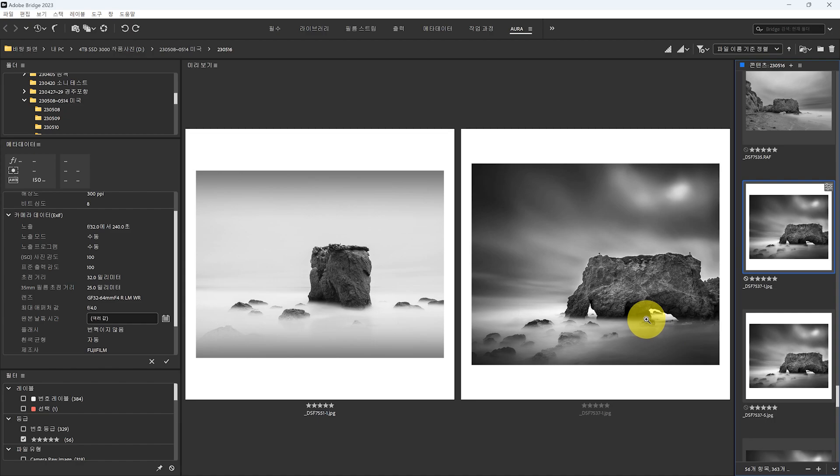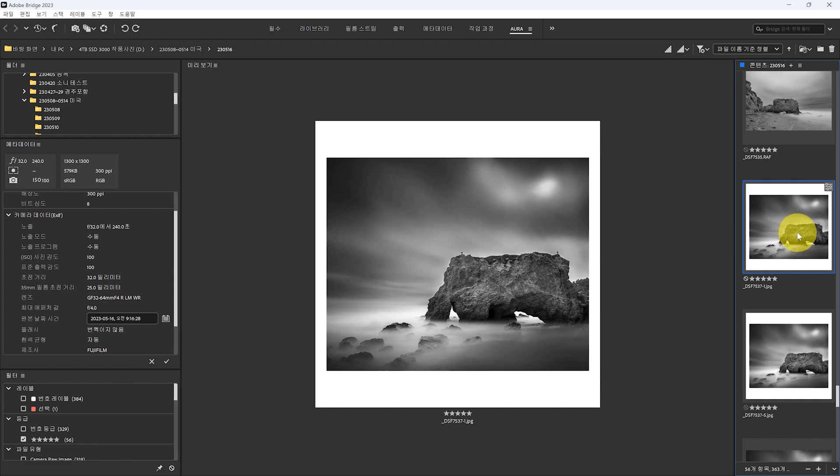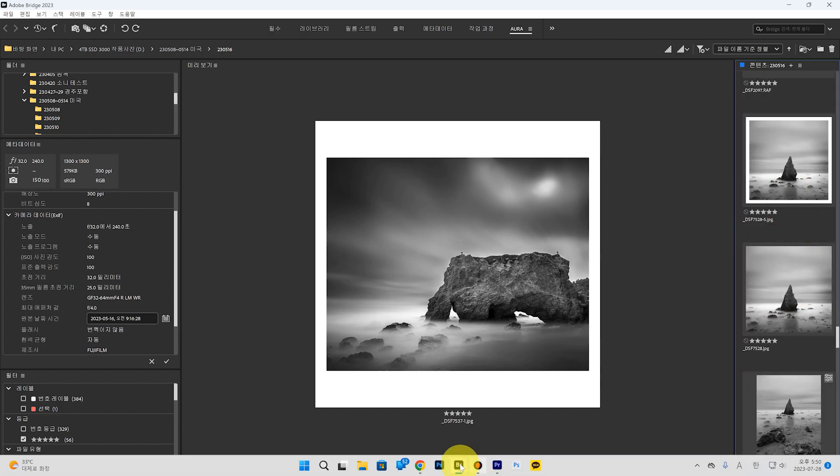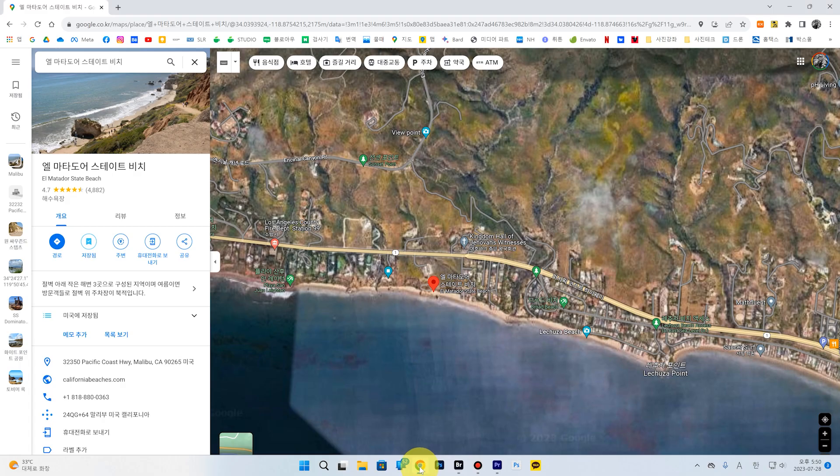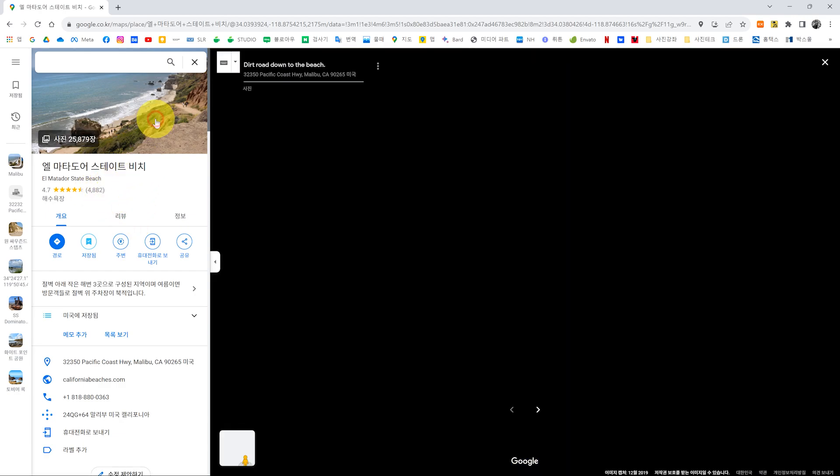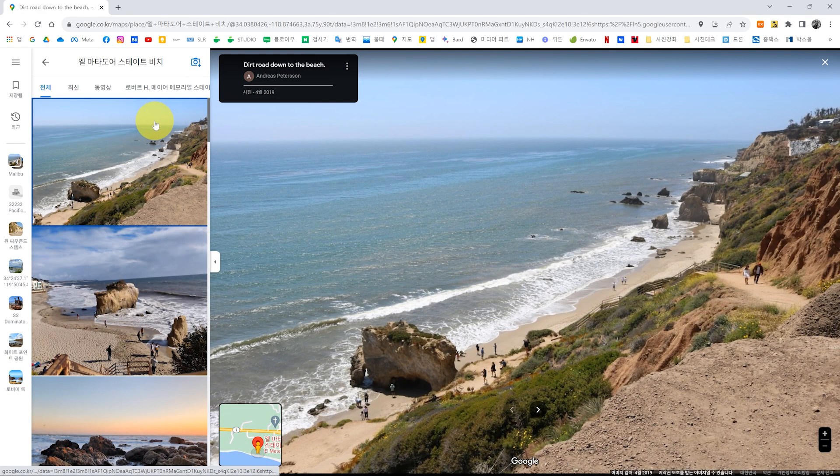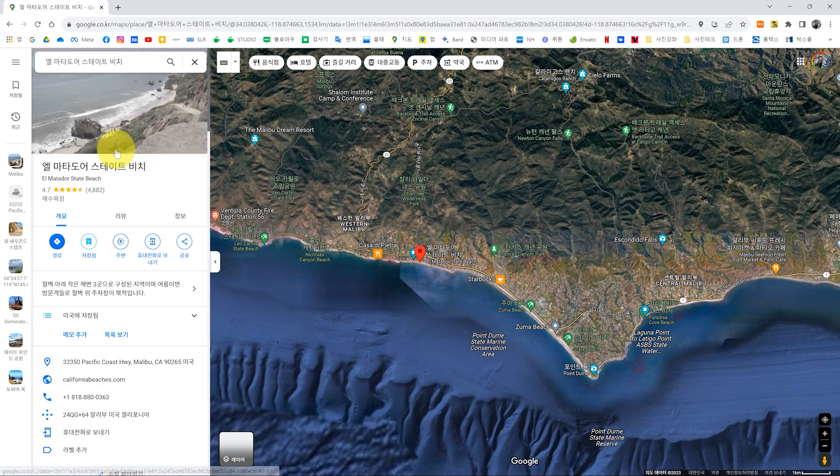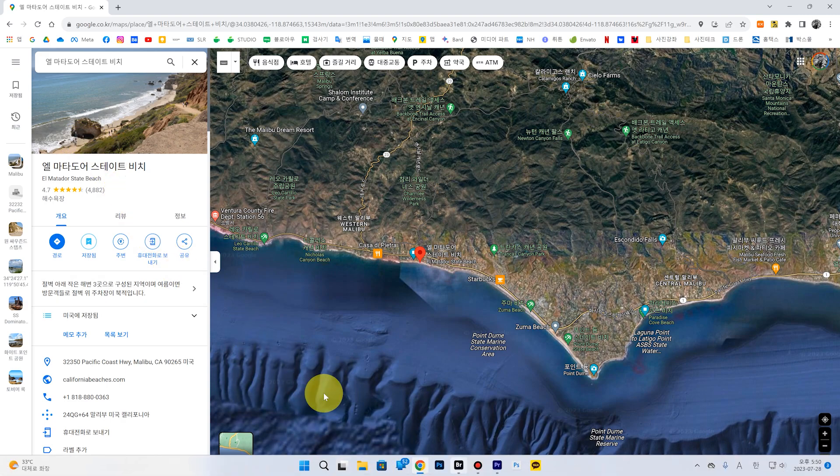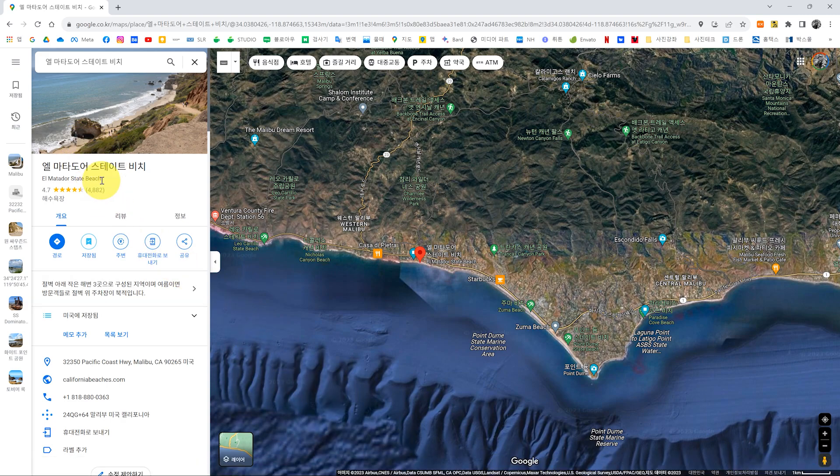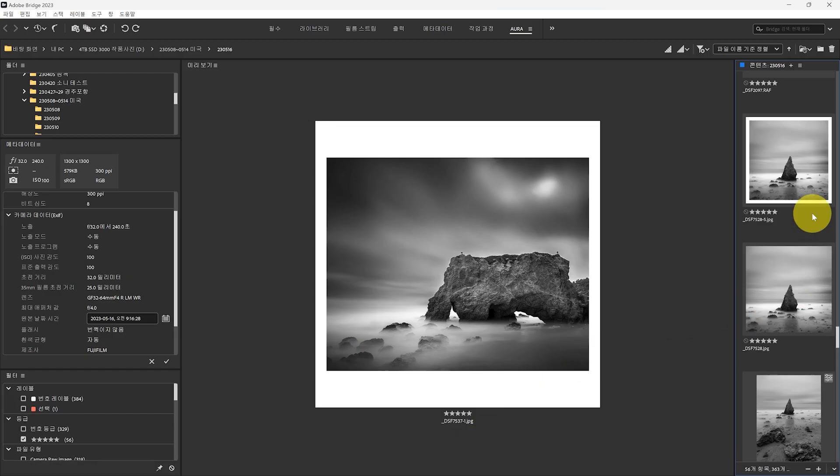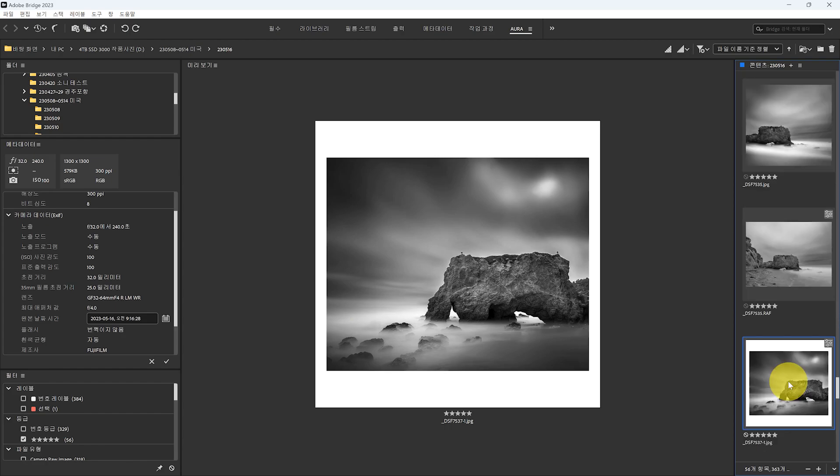미국에 계신 분들은 아마 많이 가시는 것 같아요. 구글에도 저렇게 사진이 저렇게 이제 많이 올라와 있는 정도면 여기 사진이 보니까 거의 좋아요가 4,000개고 사진이 거의 여기 보면 25,000장이죠. 이러면 엄청 유명한 관광지죠. 이런 데는. 그래서 오늘은 요렇게 미국에 있는 엘마타도어 스테이트 비치에서 이렇게 장노출로 찍어온 사진들을 같이 봤어요. 그리고 오늘 영상은 요걸로 마치고 저는 또 다음 영상으로 찾아뵙겠습니다. 감사합니다.